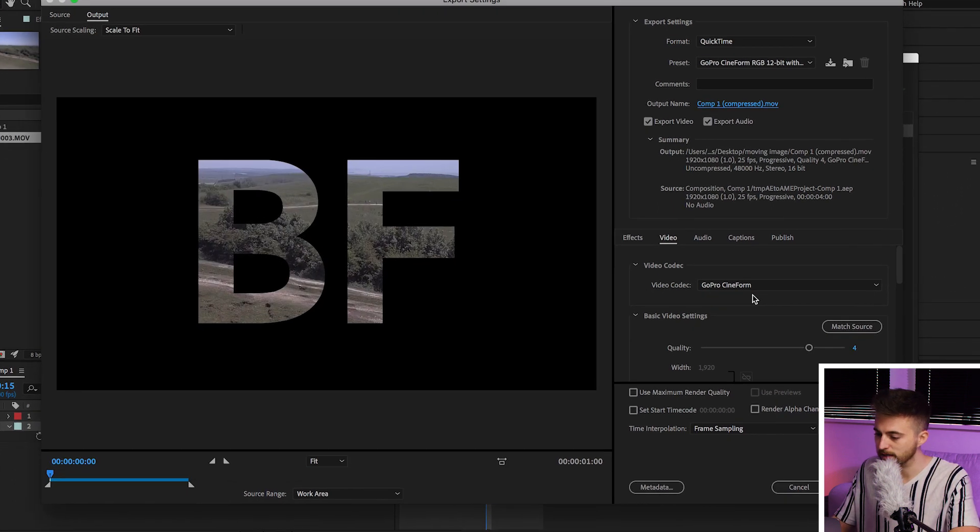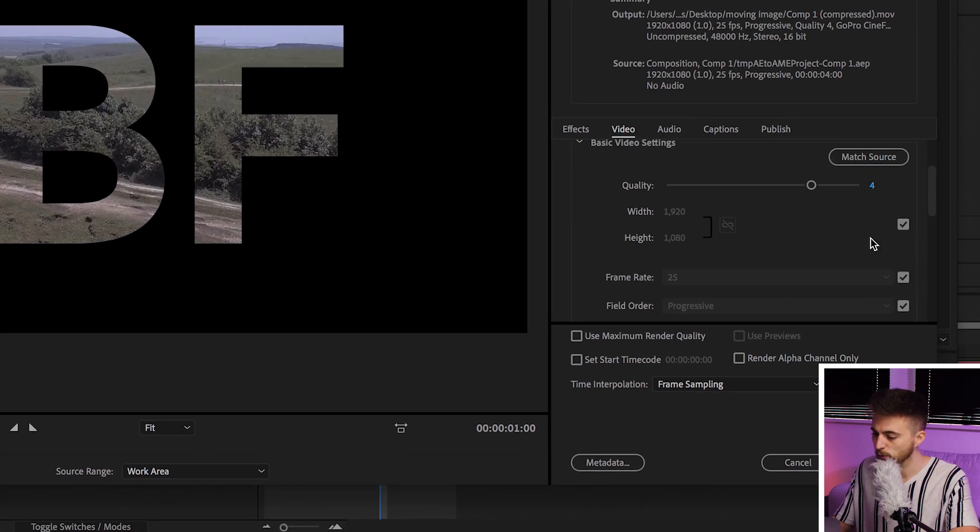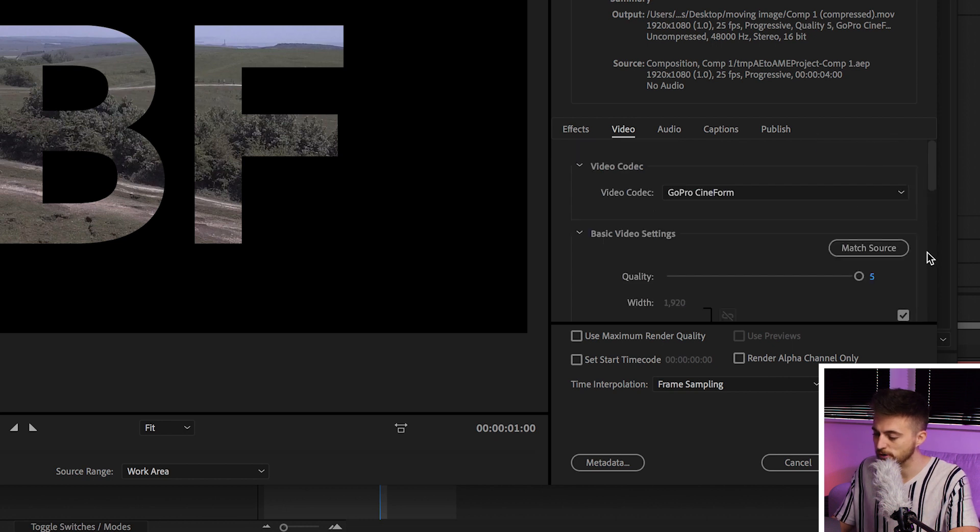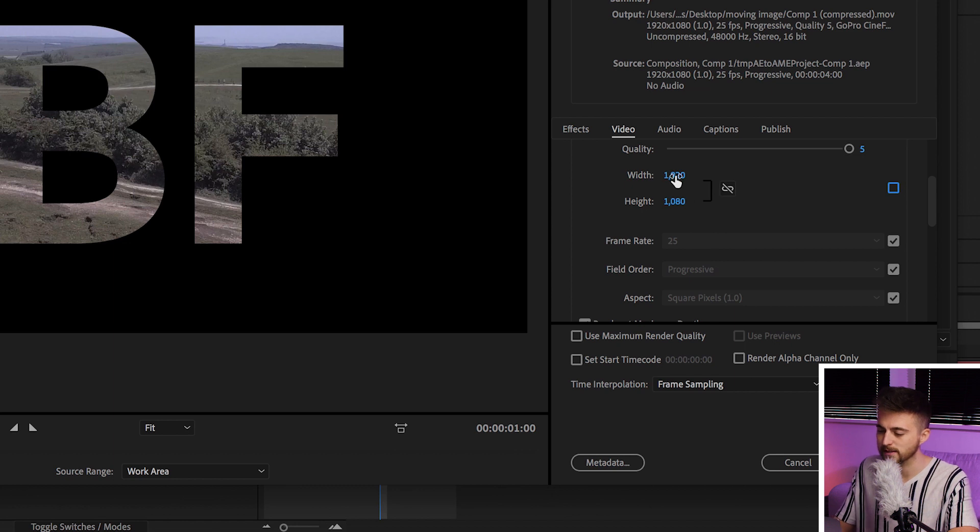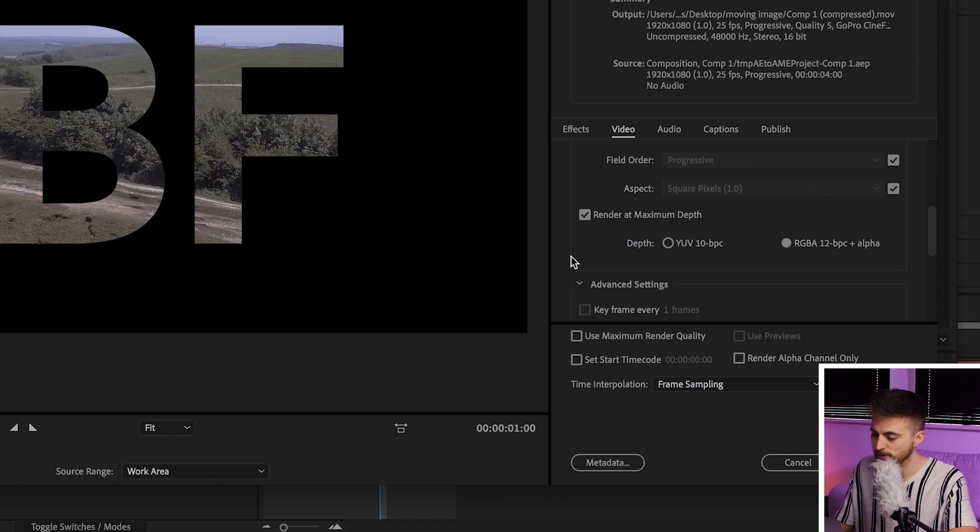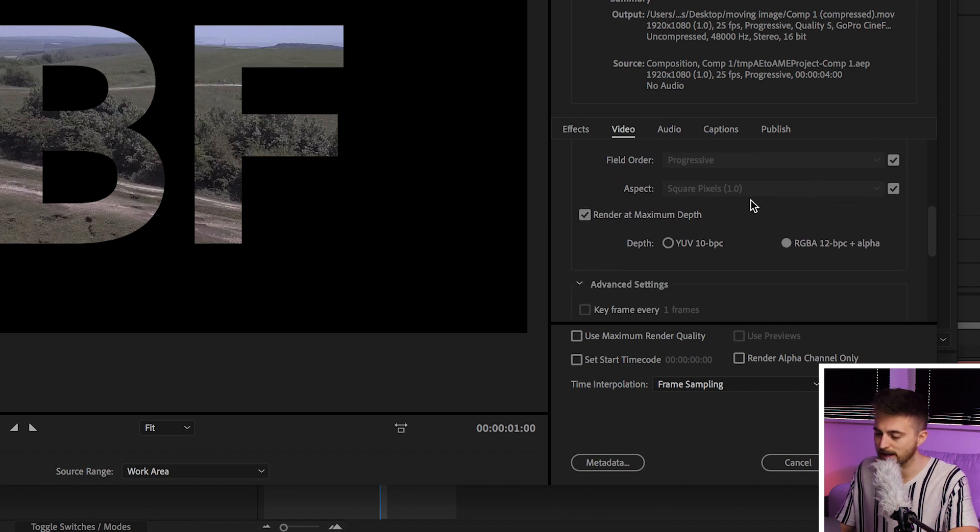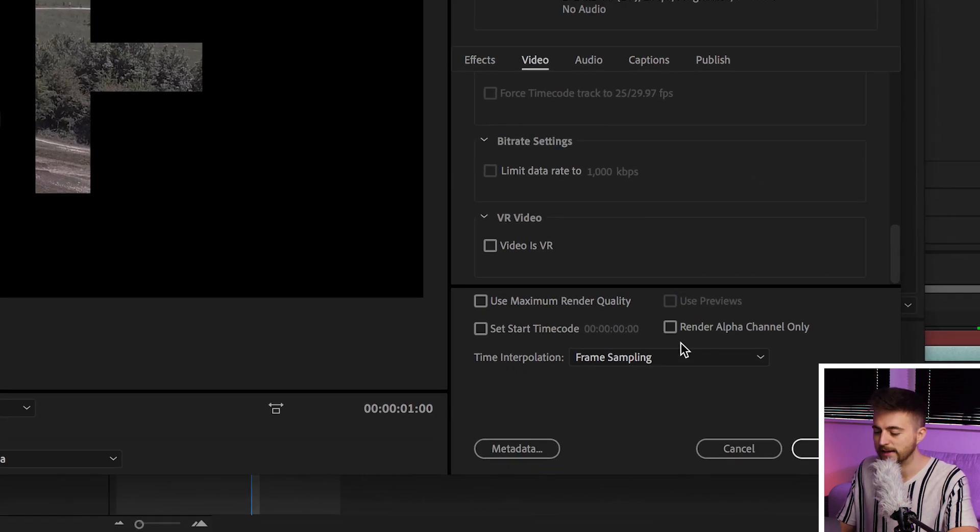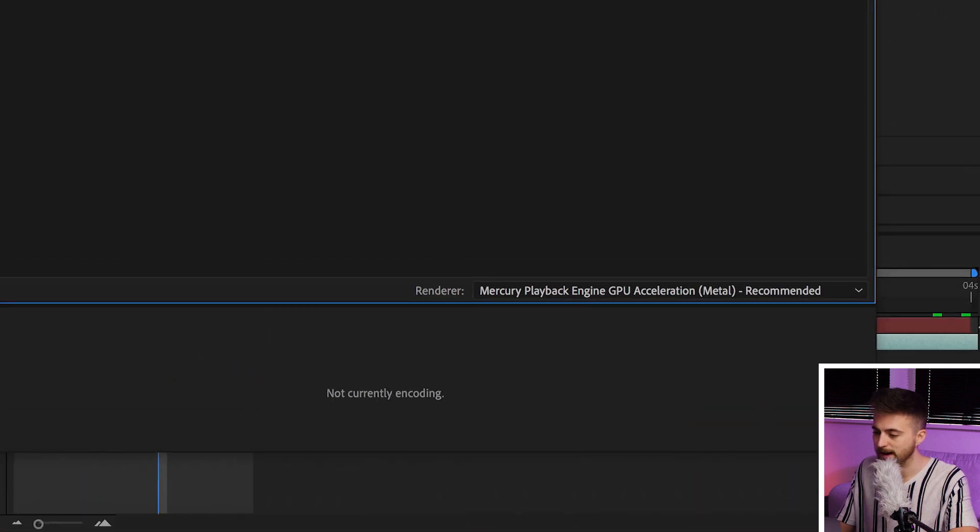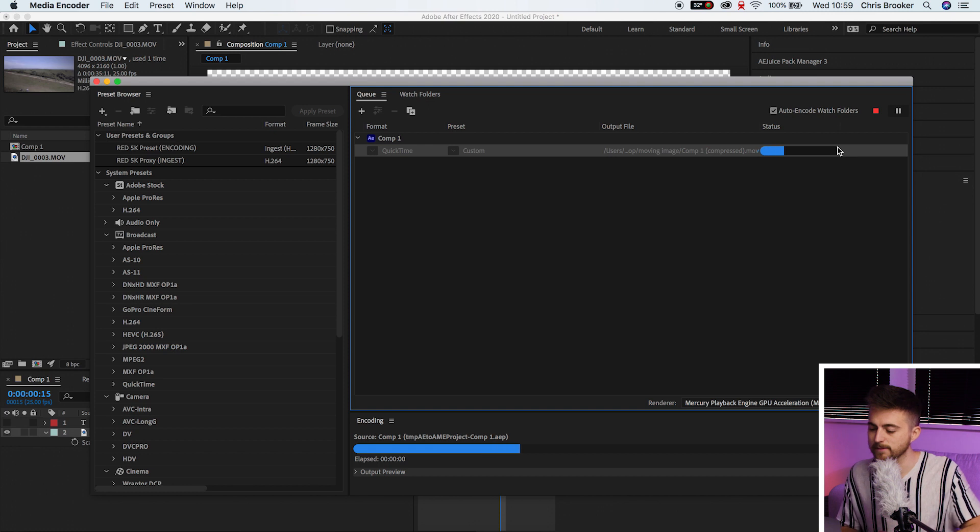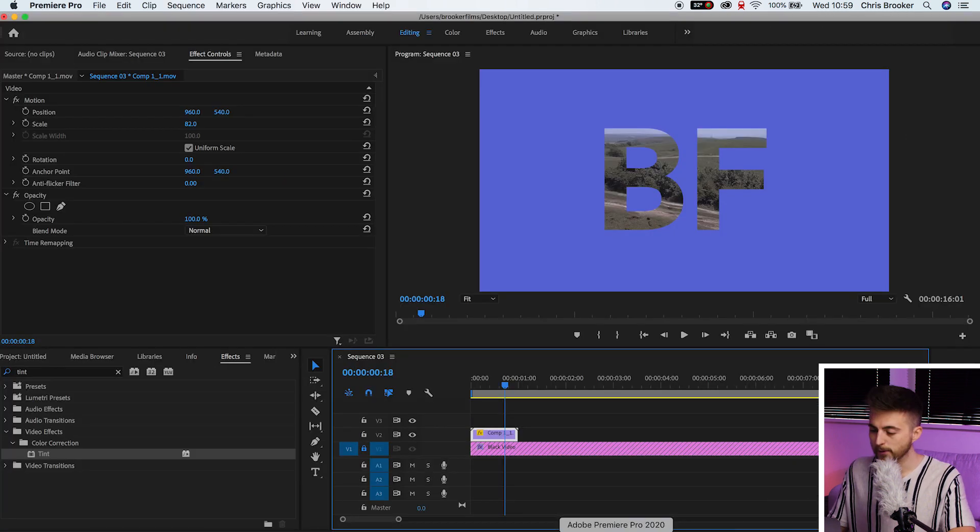Video Codec will keep as GoPro Cineform. Quality can be top. Then if you match the source, that should match everything. But if for some reason the settings aren't right, you can change the width and the height to whatever you need them to be. Frame rate and everything should be fine. You can keep render at maximum depth selected. Then everything else should be fine. Press OK on this. And then you want to go ahead and select the Play button. And that's just going to take a second to export. But we'll go back into Premiere.